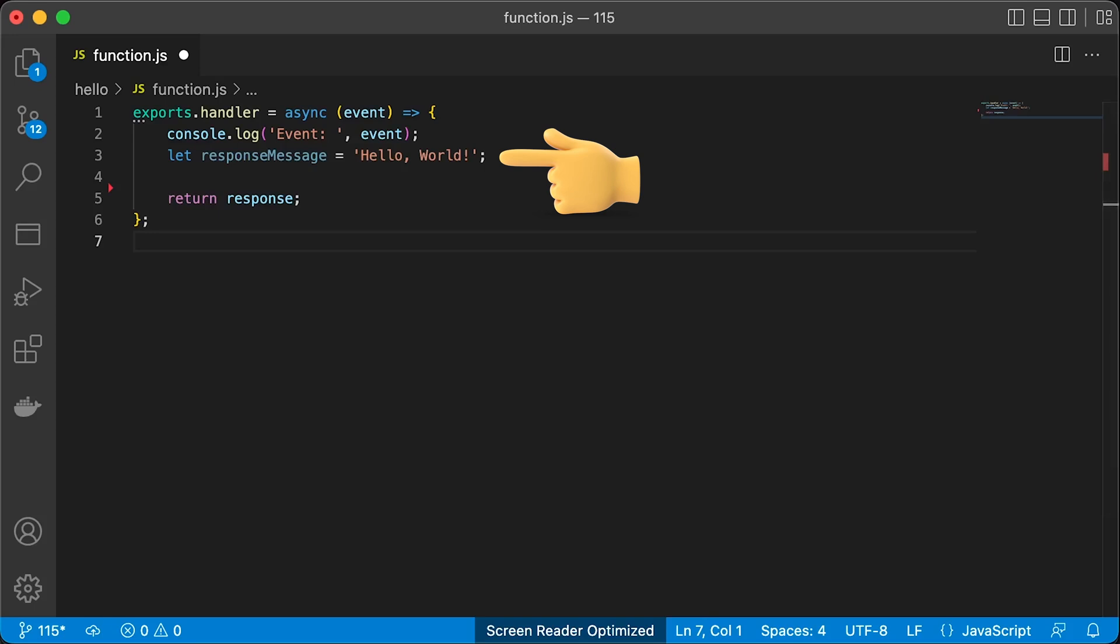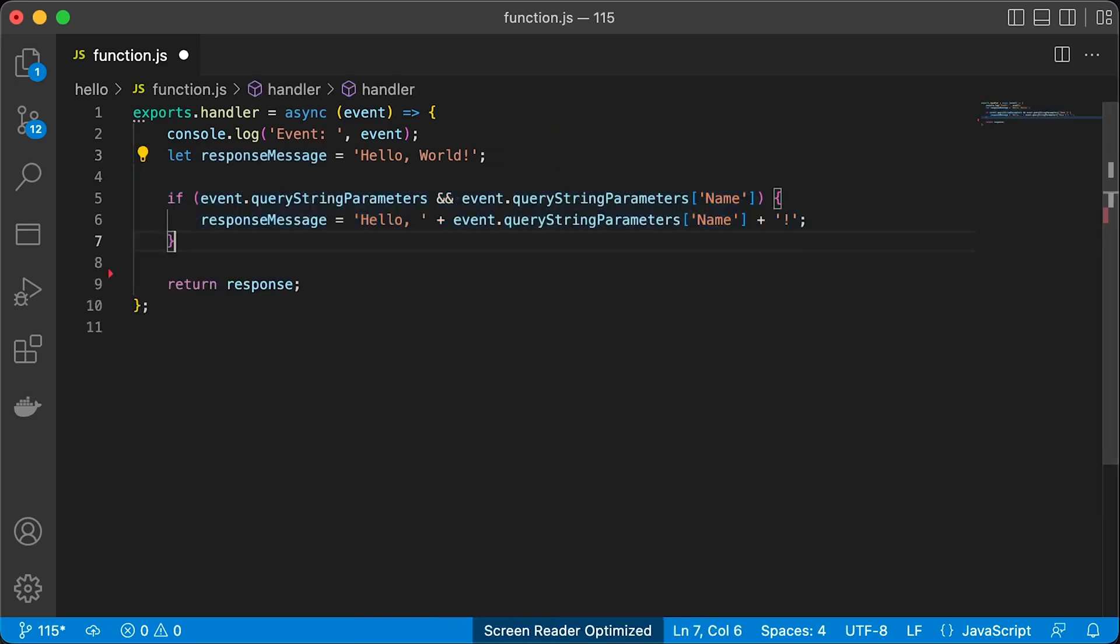We will integrate this function with AWS API Gateway. If you invoke this function with URL query, for example name equal to Anton, this function will return hello and then the value from the query parameter.